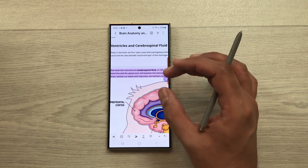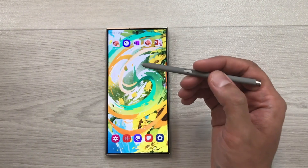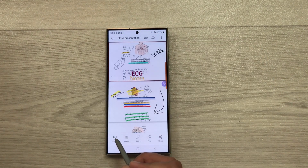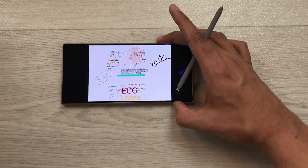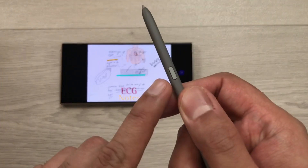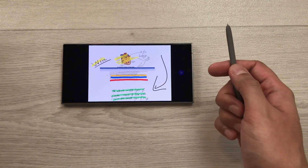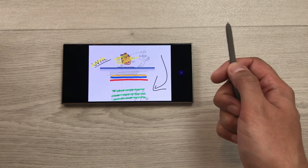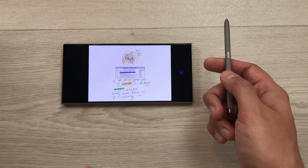The next tip is about using the S Pen button for PowerPoint presentations. Open your slides and select the present option to start the presentation. To move between slides, just press the S Pen button once — it will move to the next slide each time you press it.